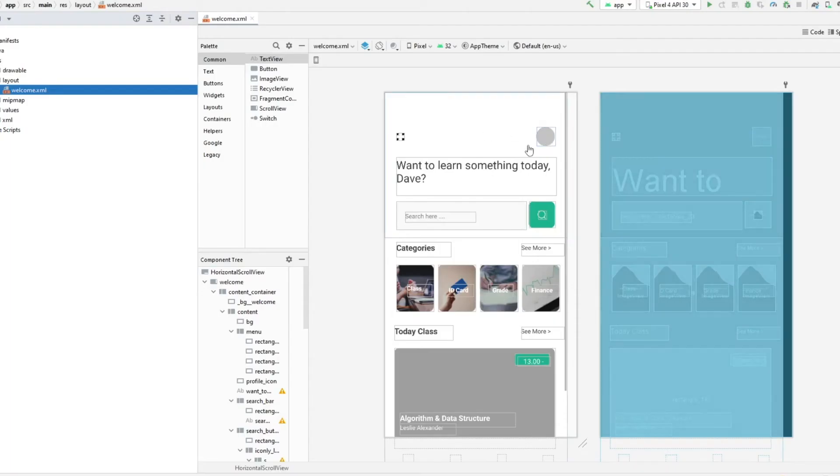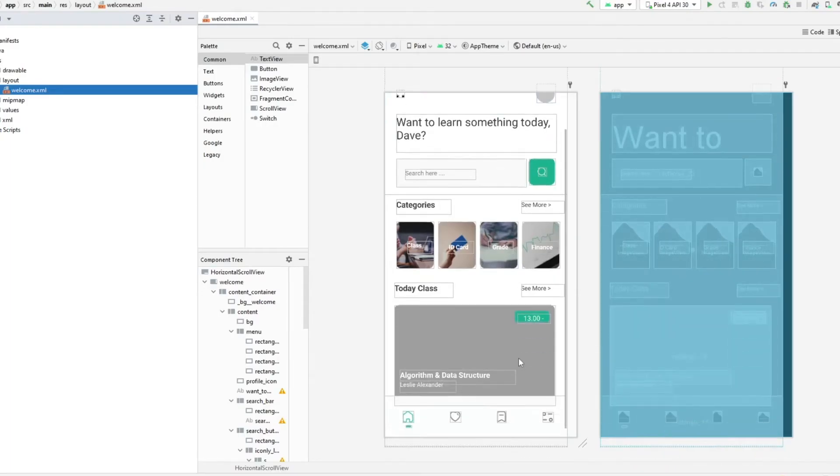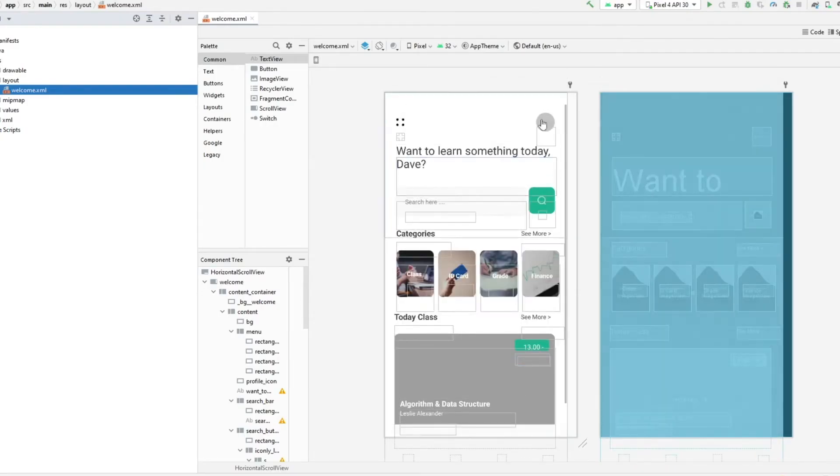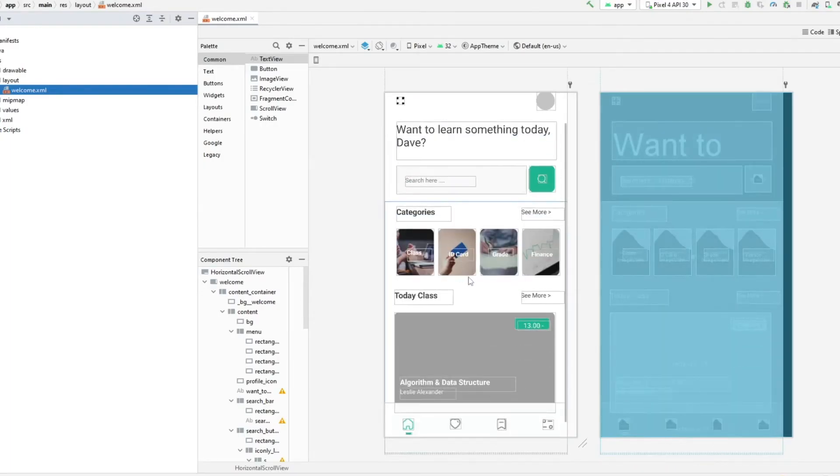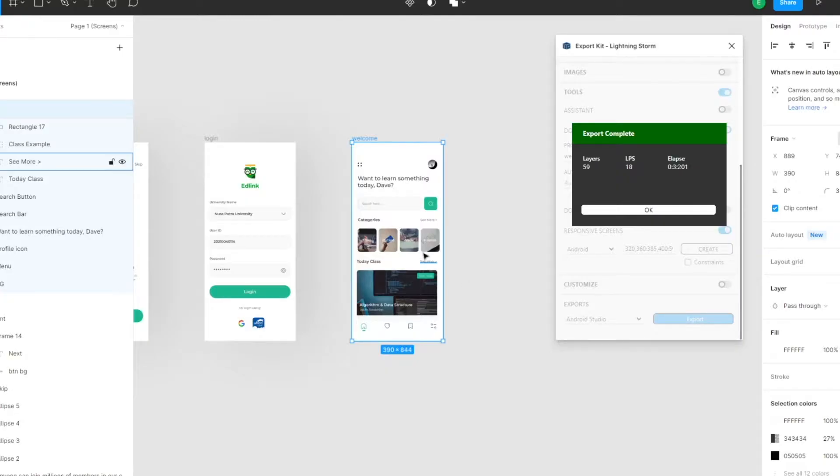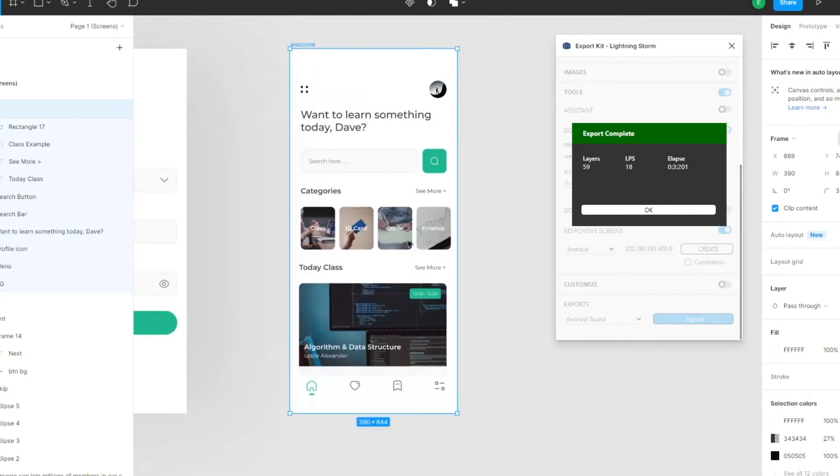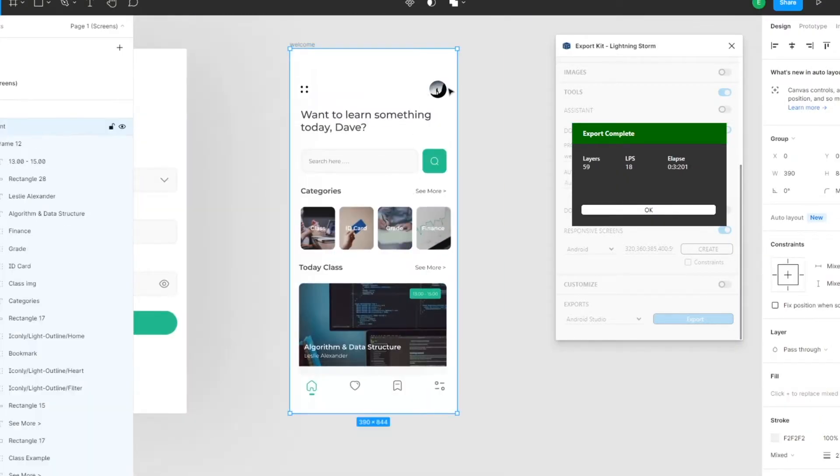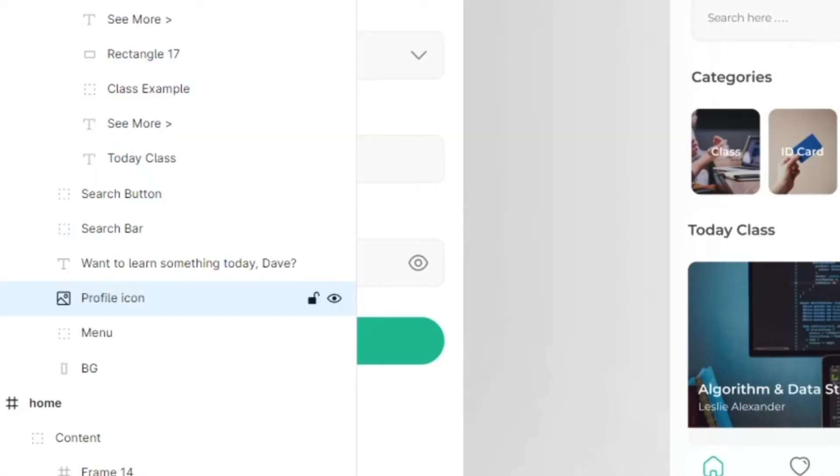If you notice you're missing images, what you can do quickly and easily: return to the design, select the individual layer, and just add an image tag.